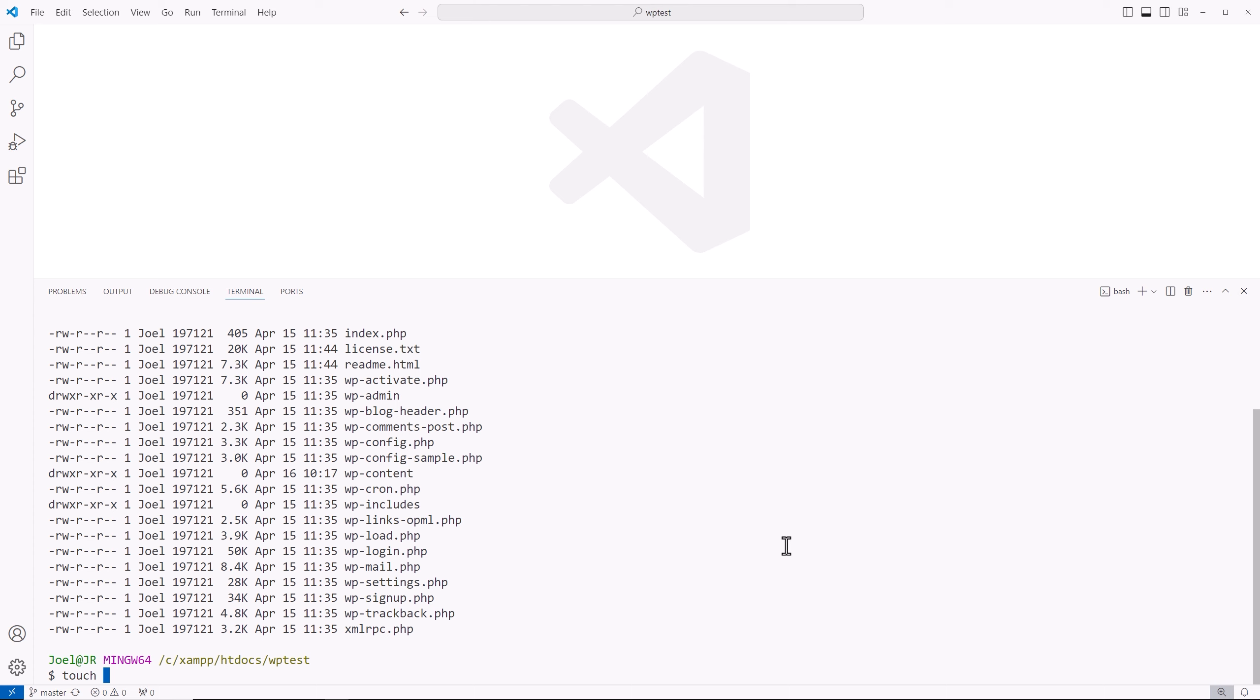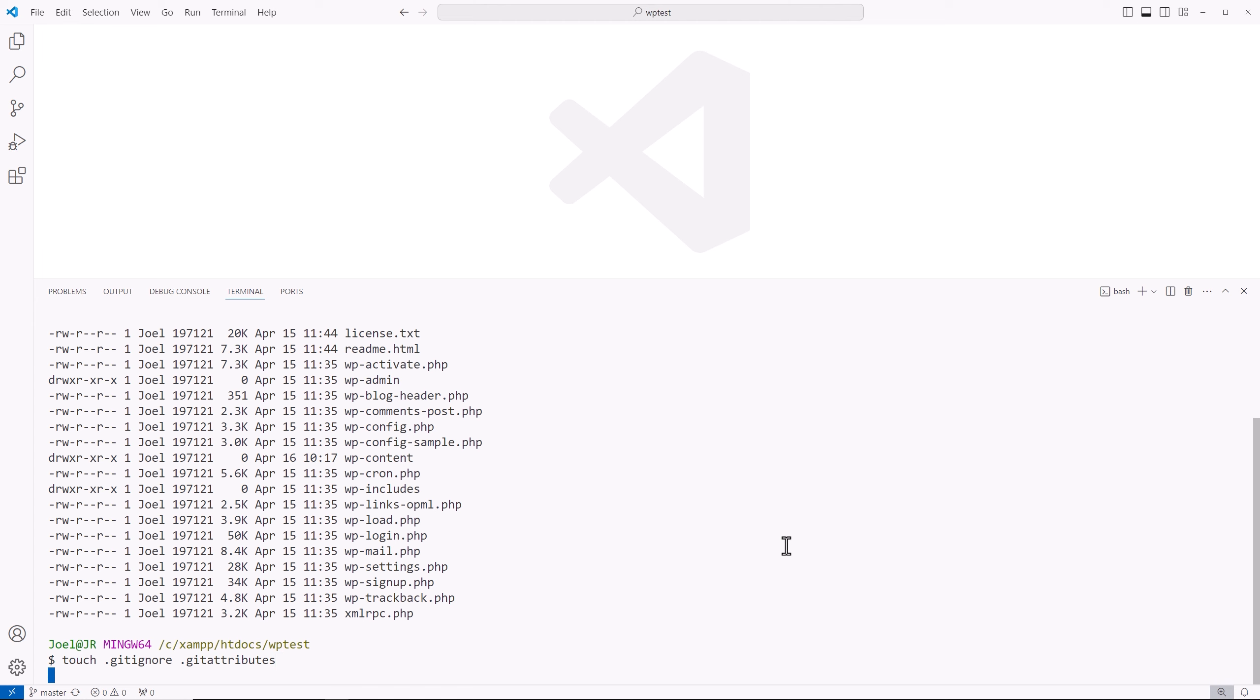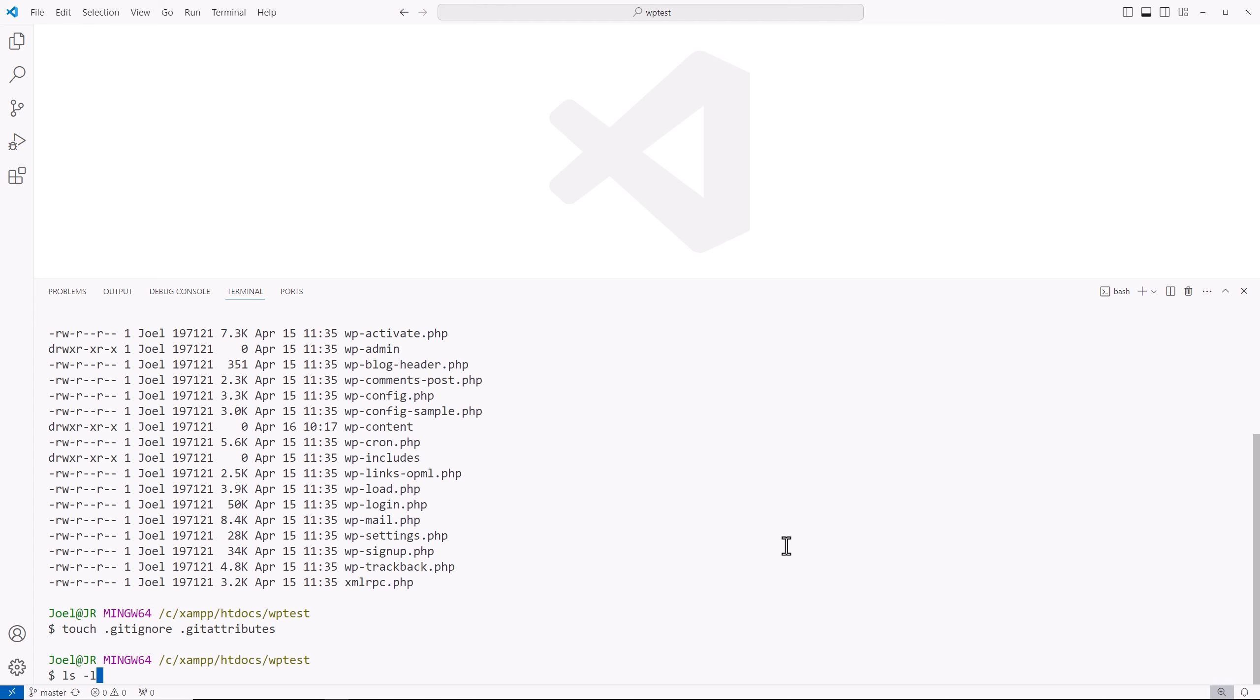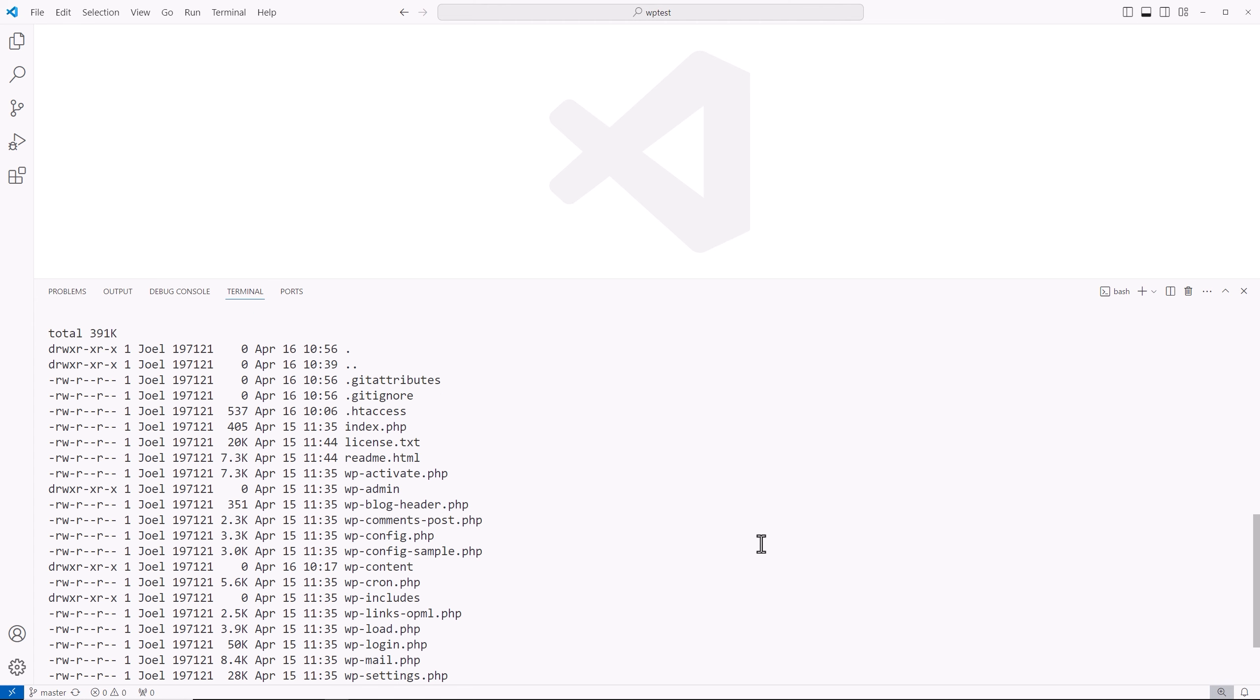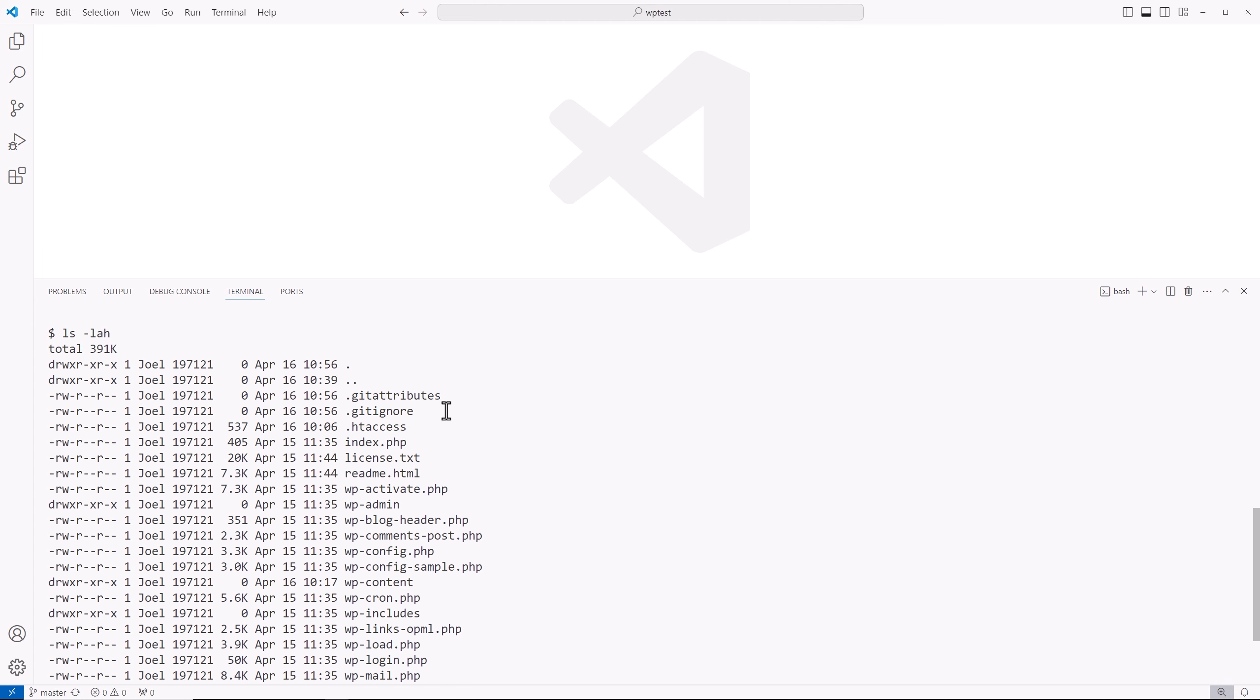This is via terminal dot Git ignore space and then dot Git attributes. Now these are two files that we're going to be utilizing to work and manage the way we handle these projects.